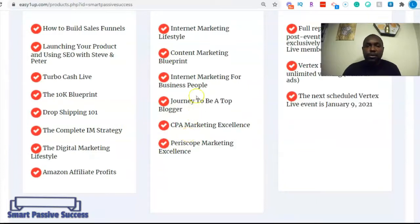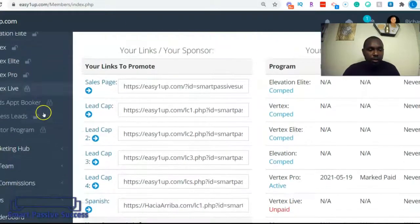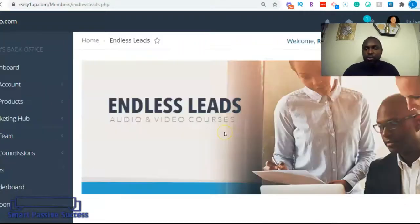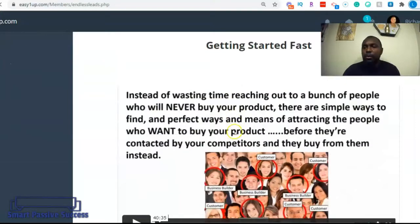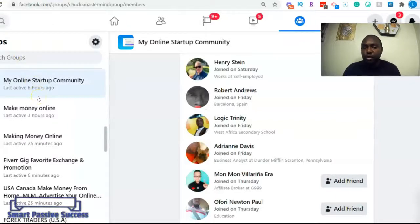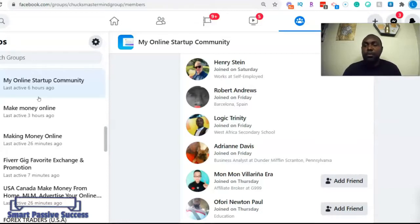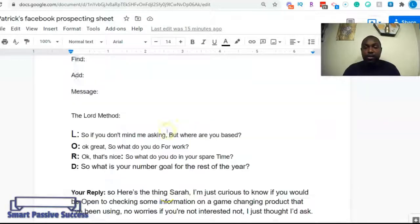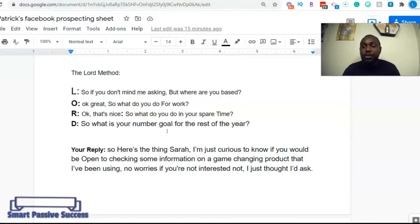Inside the Easy One Up program there are a number of additional trainings, including a complete social media marketing course that teaches you how to master social media. This system will help you make an additional $500 per day. If you're using free traffic, make sure you're joining groups aligned to making money online — such as make money online, law of attraction, business, and entrepreneur groups. These are people looking for an opportunity. You can also tap into LinkedIn and use this free script across different social media platforms.